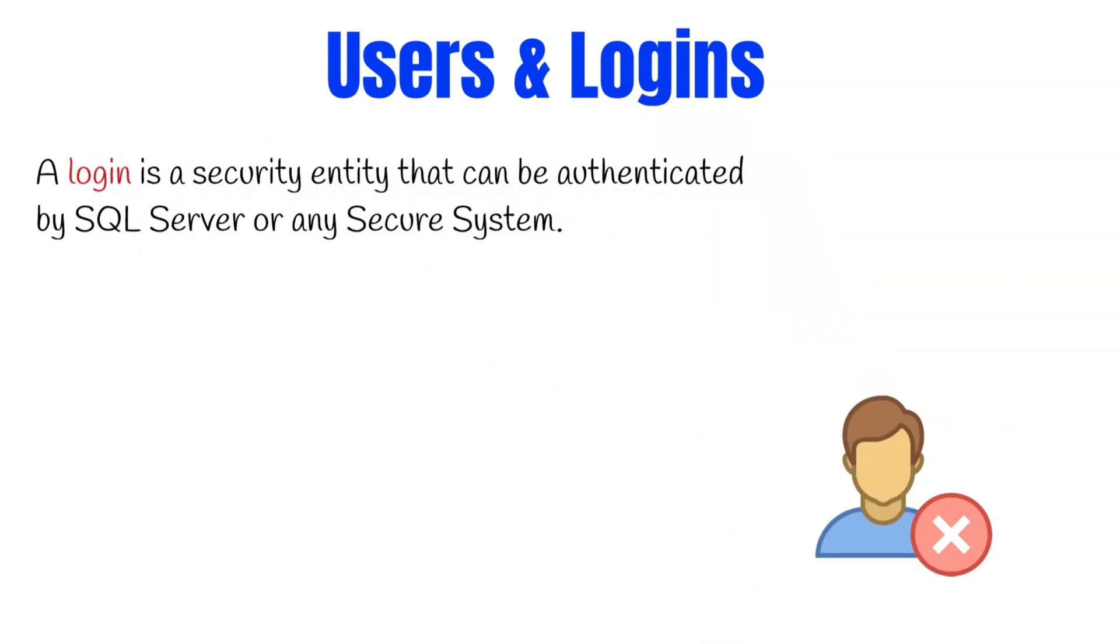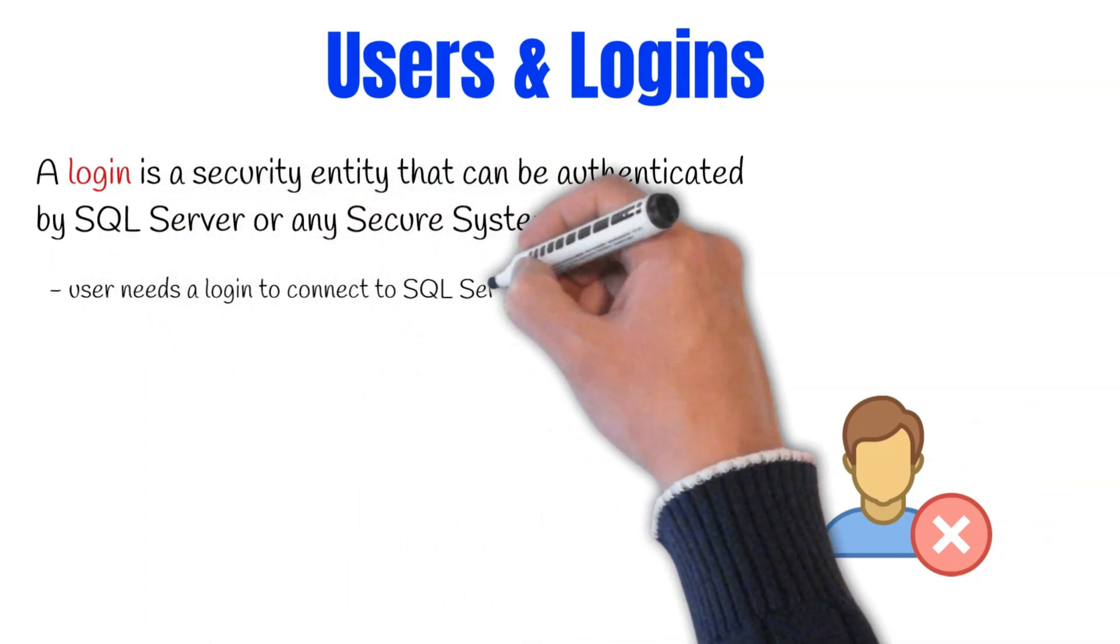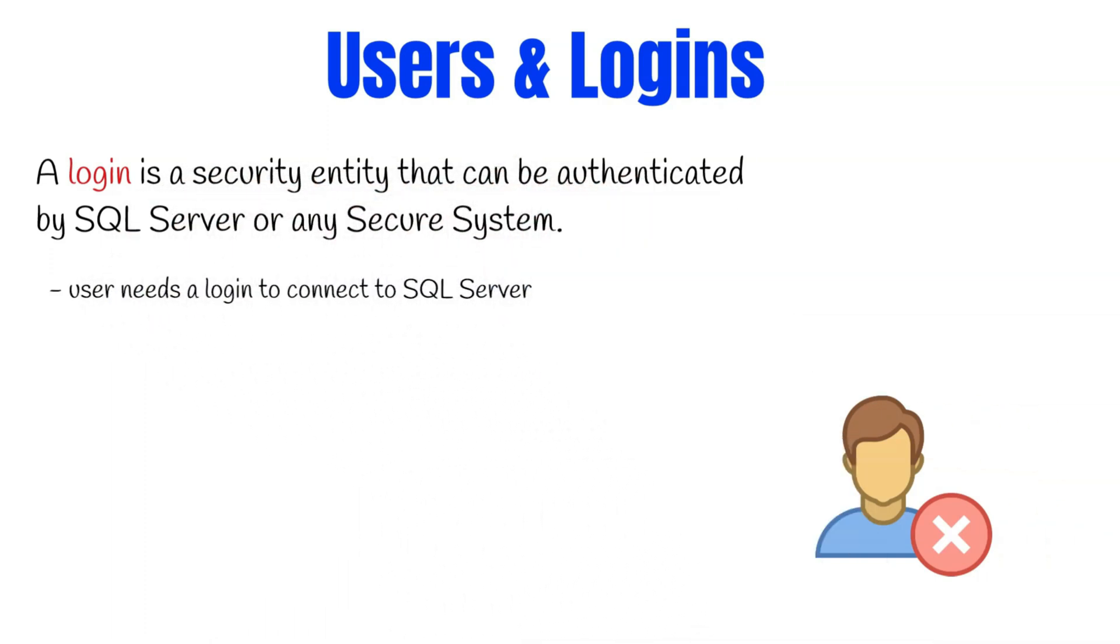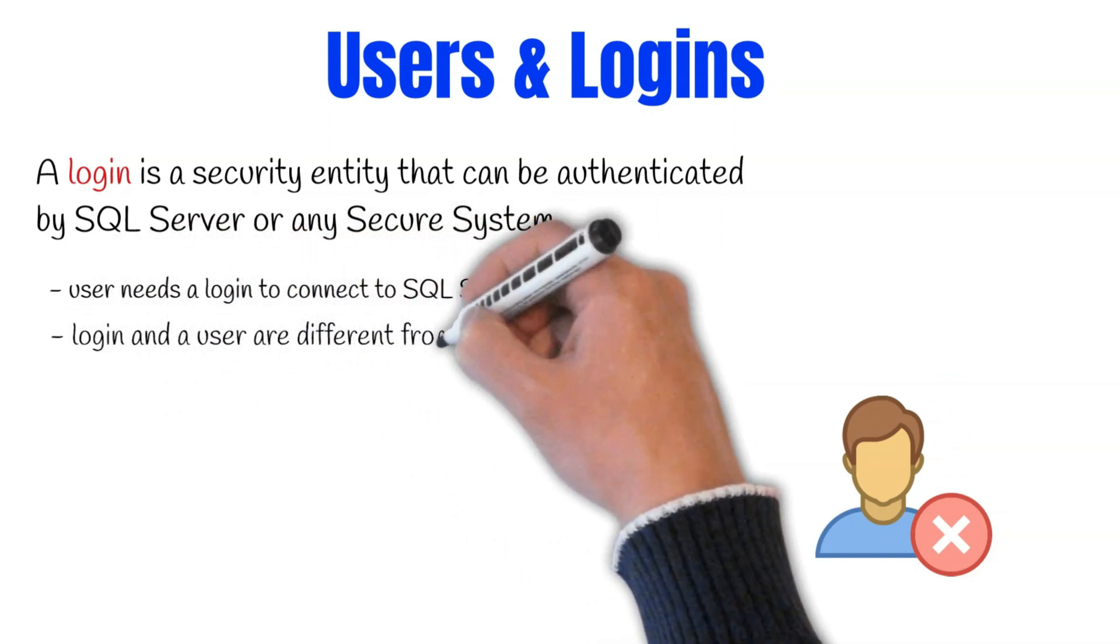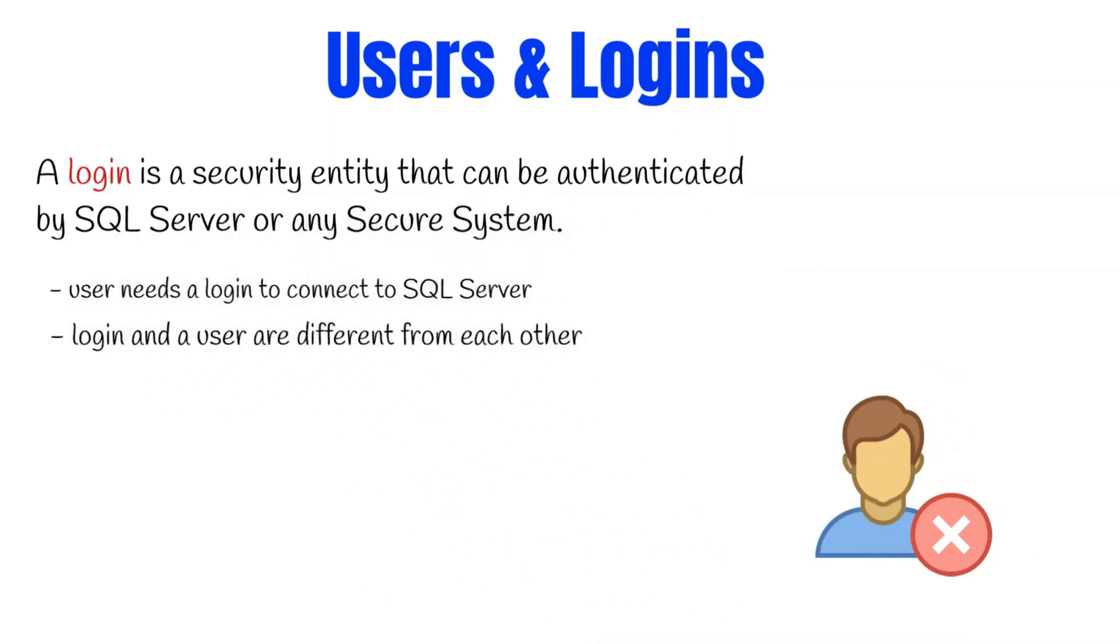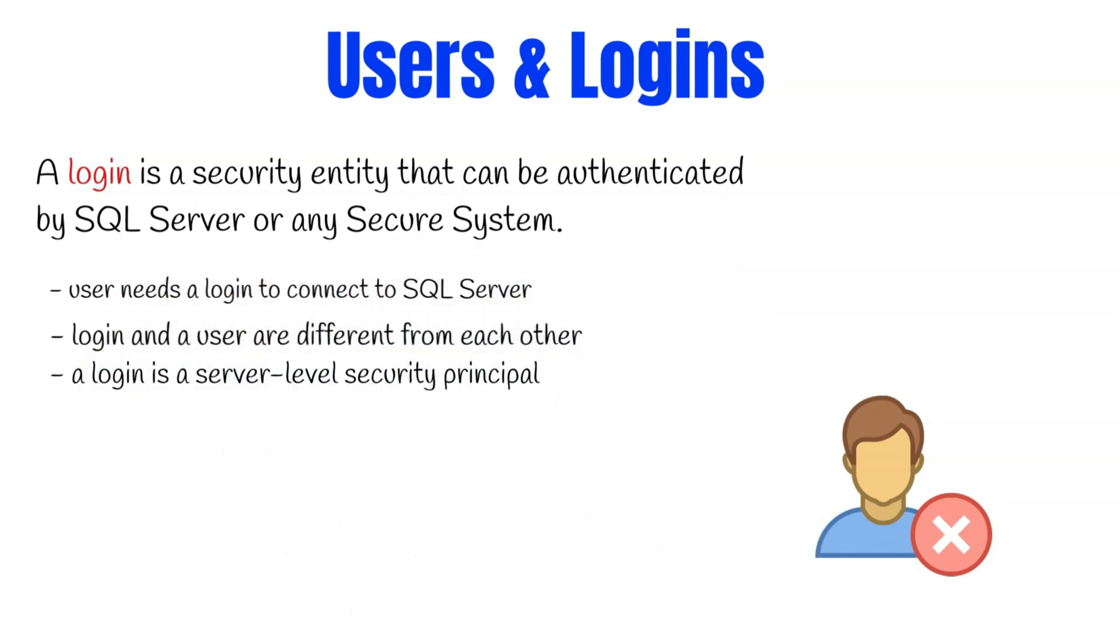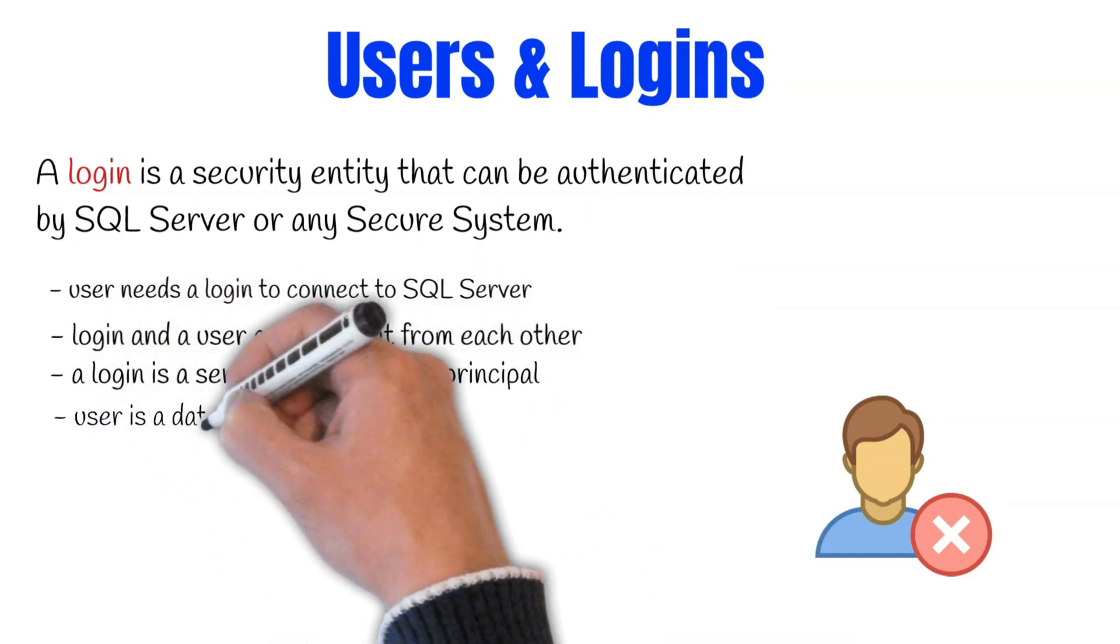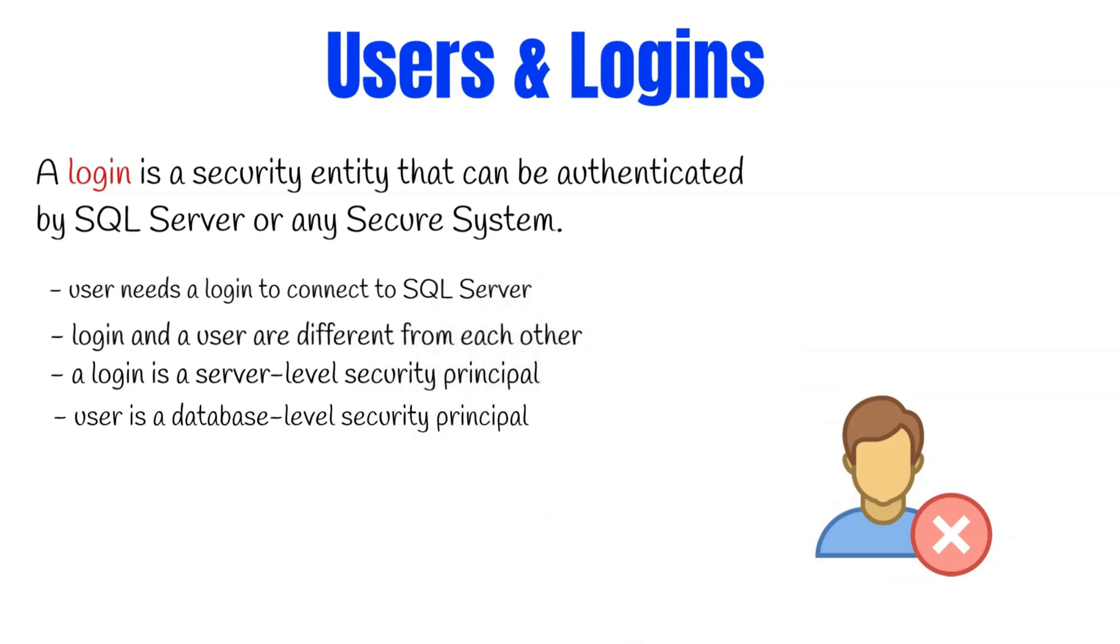When we create users, we need logins to connect to SQL Server. This login is required when you connect to SQL Server via the SQL Server authentication mode. In SQL Server, a login and a user are different from each other. A login in SQL Server is a server-level security principal, whereas user in SQL Server is a database-level security principal. You'll get a better understanding when we are doing the demo, so don't worry for now.